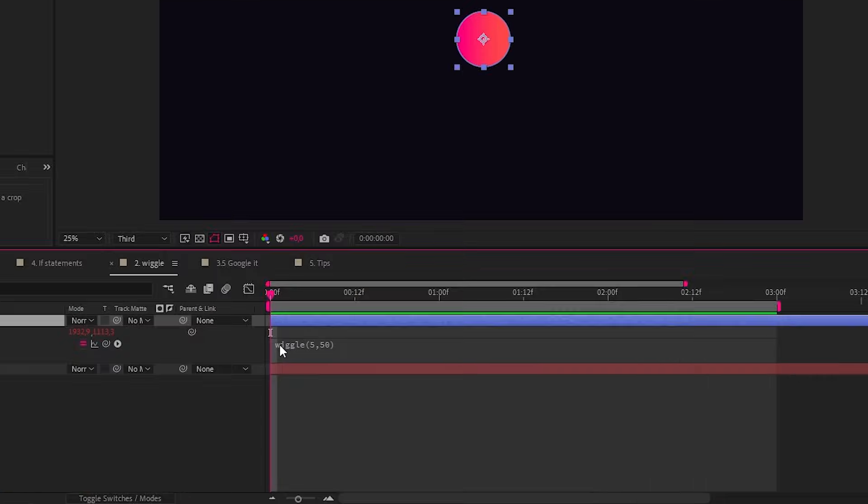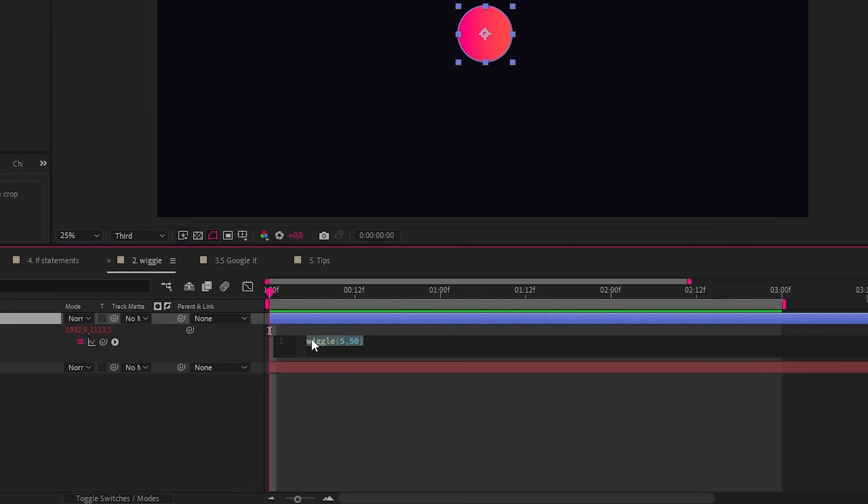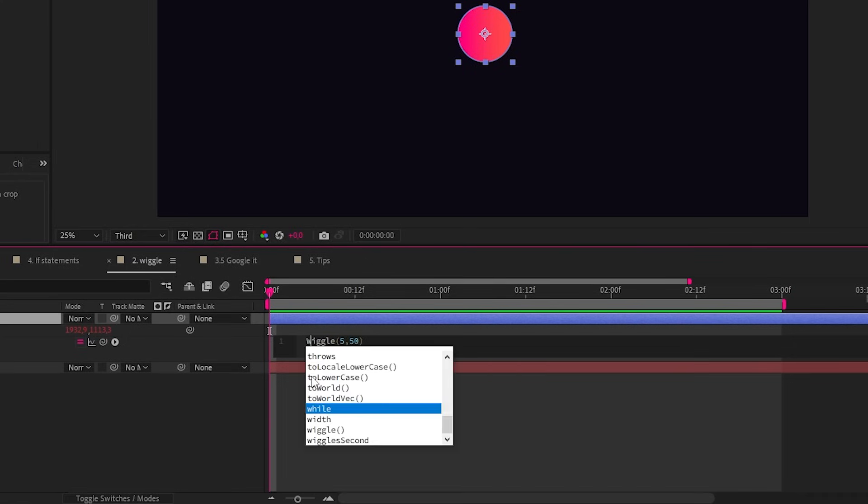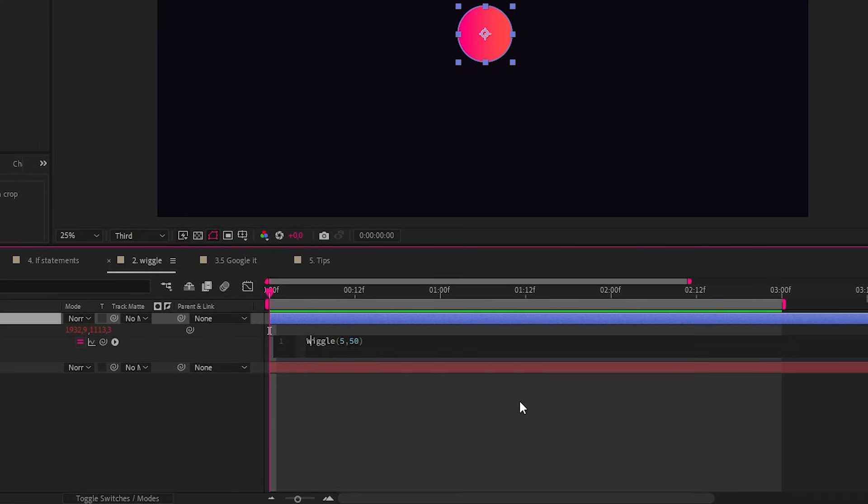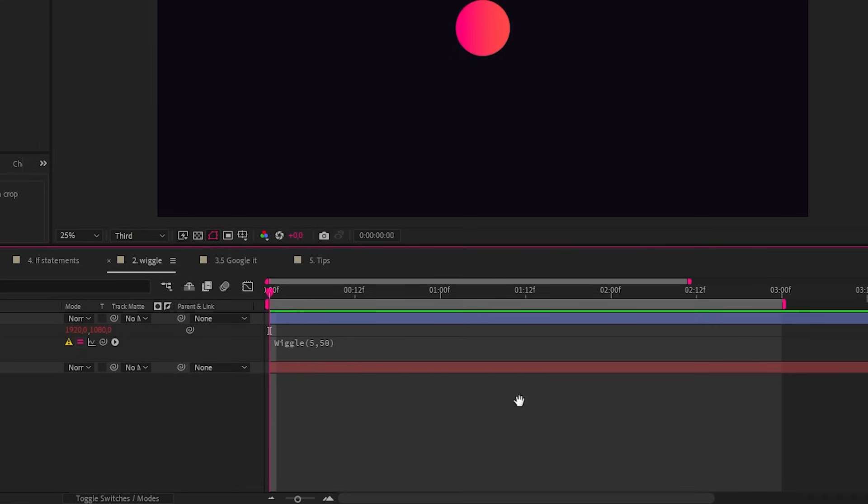Remember to like and share this video if you found it helpful. And let's end off with some expression tips. Firstly, expressions are case sensitive. So only put capital letters where they're supposed to be capital letters and pay attention to the syntax, especially if you're getting expression errors.